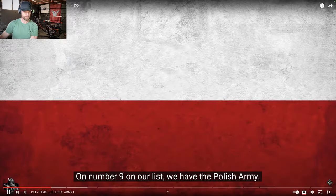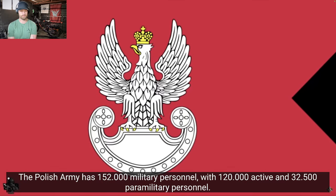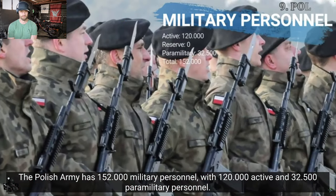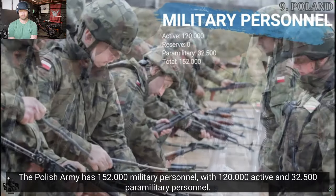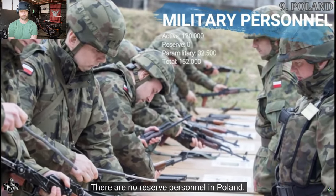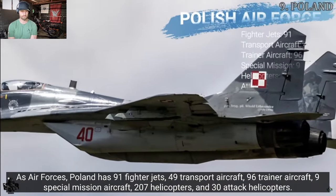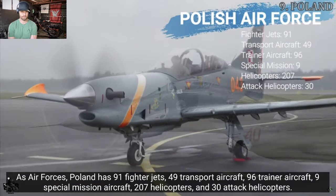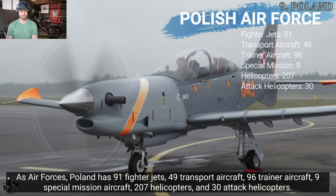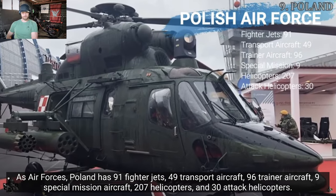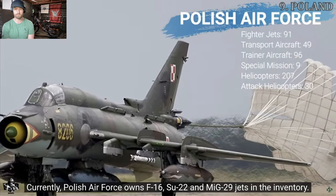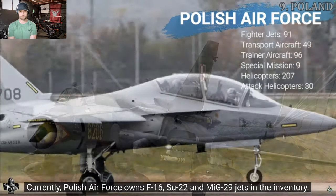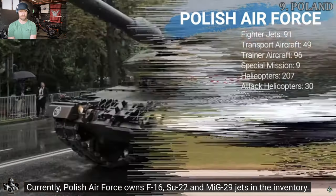Poland. On number 9 on our list, we have the Polish Army. The Polish Army has 152,000 military personnel with 120,000 active and 32,500 paramilitary personnel. There are no reserve personnel in Poland. As air forces, Poland has 91 fighter jets, 49 transport aircraft, 96 trainer aircraft, 9 special mission aircraft, 207 helicopters, and 30 attack helicopters.